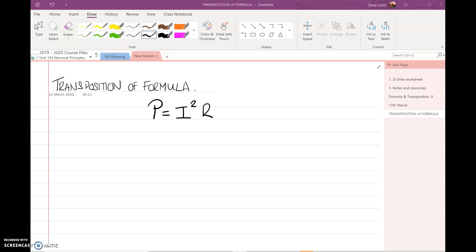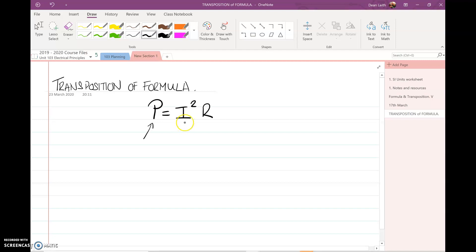Transposition of formula. In the formula P equals I squared R, P is known as the subject of the formula. It may be that we are given values of I and P and we have to find R. We can do this by substituting the given values in the formula and solving the resulting equation.